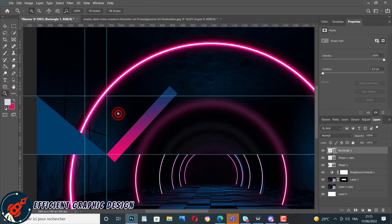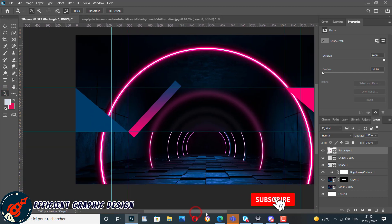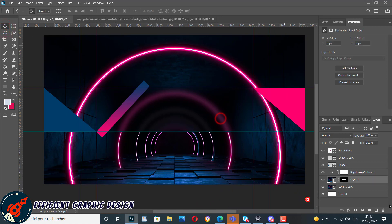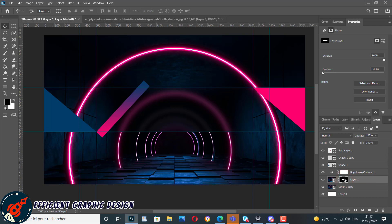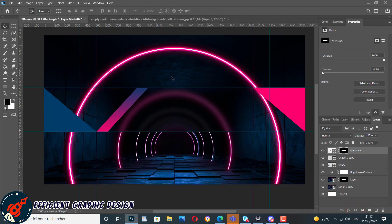Everything looks okay now. We come back to our earlier layer mask — go to that layer and using Ctrl+click from the keyboard we get our selection back. We come back to our new rectangle and create a layer mask.